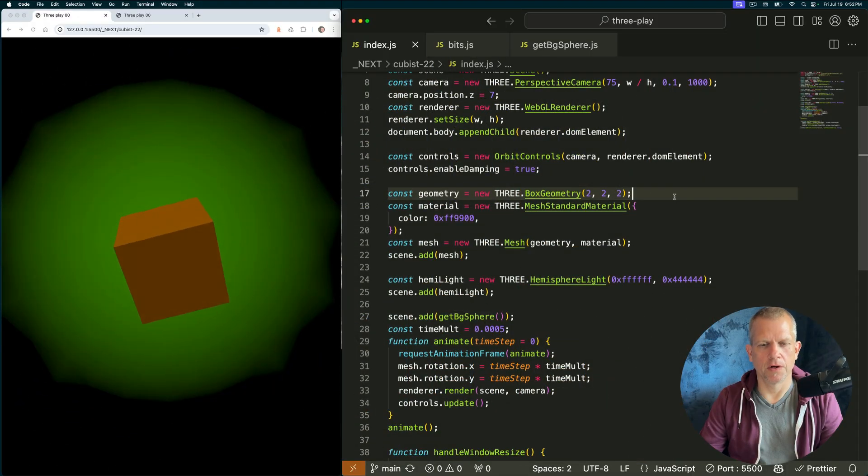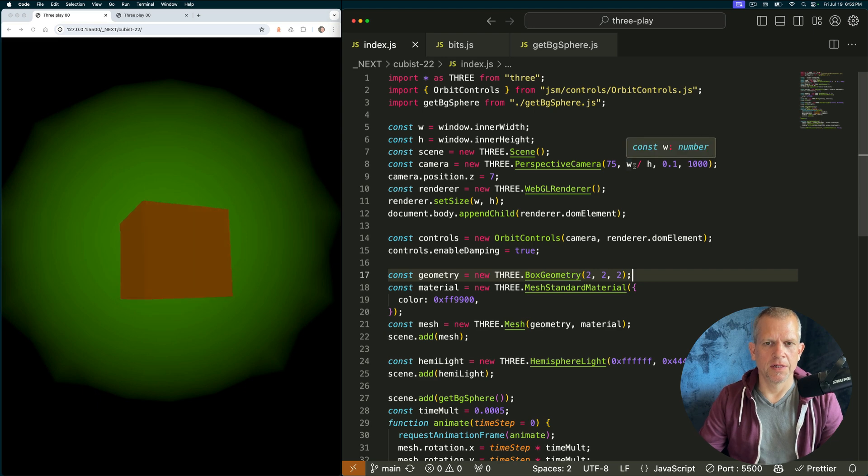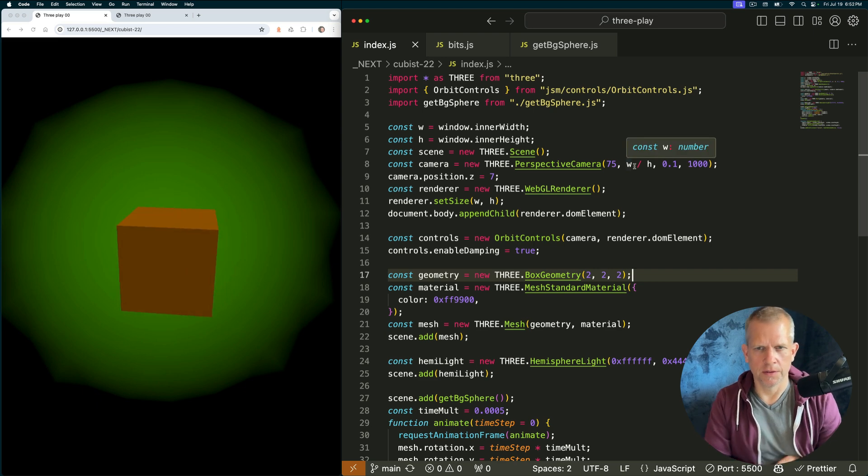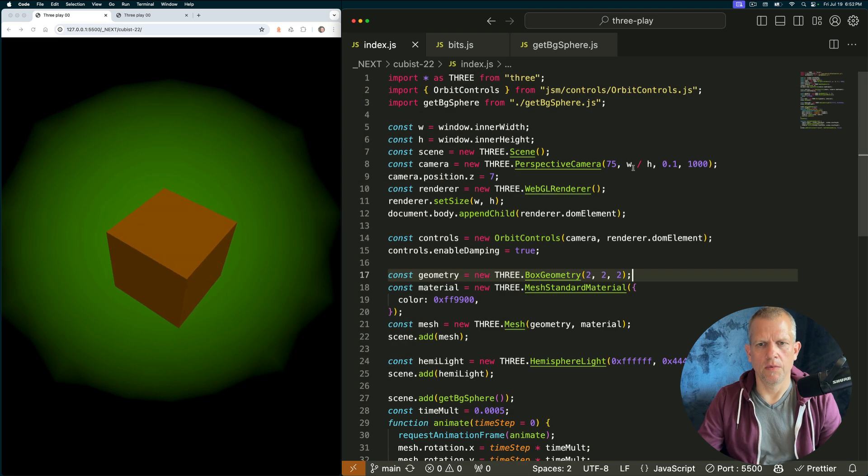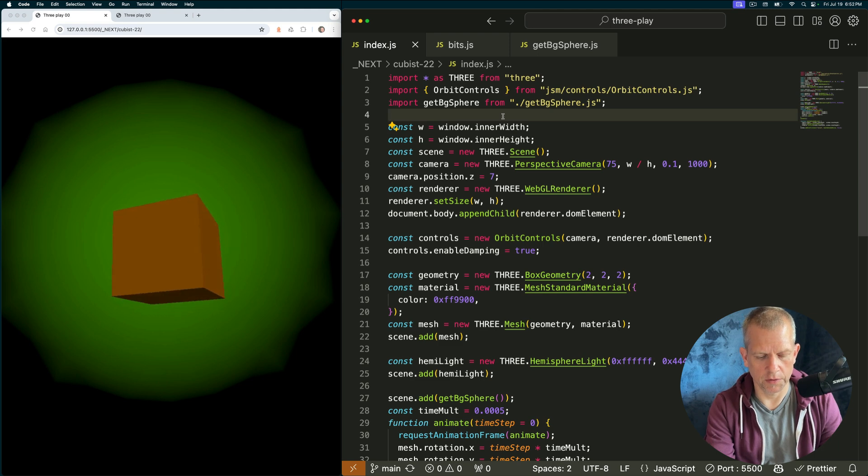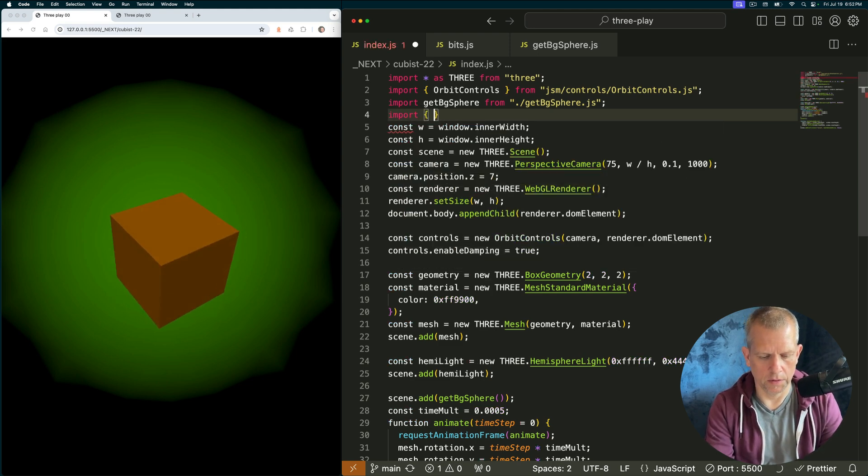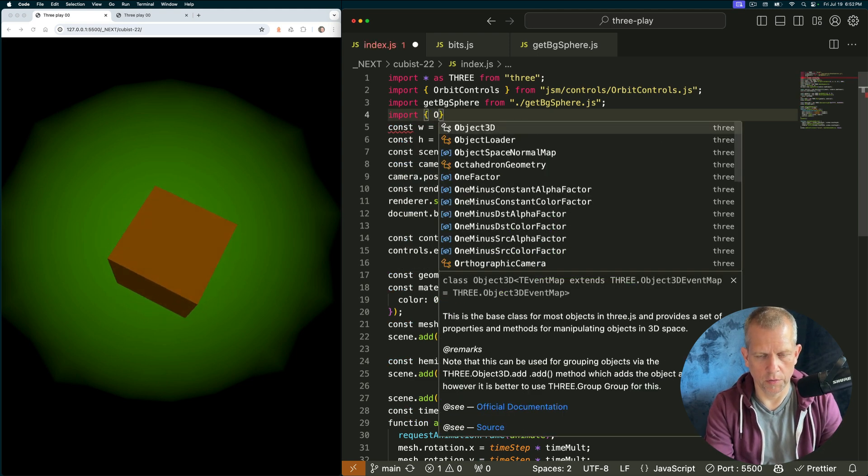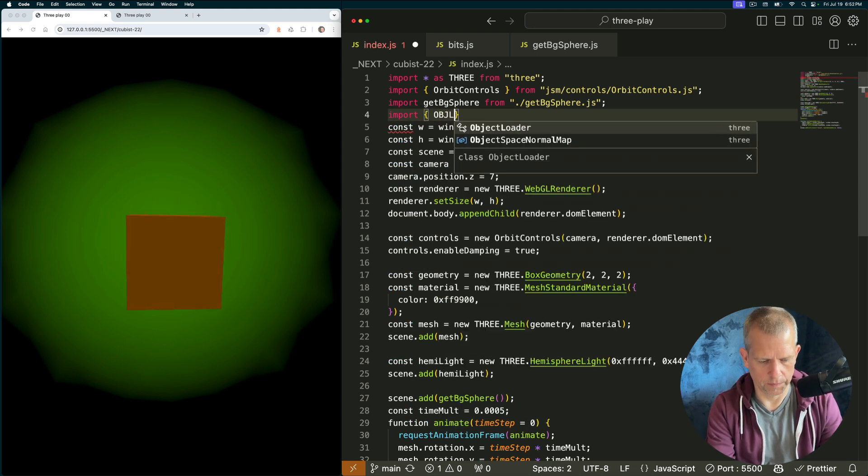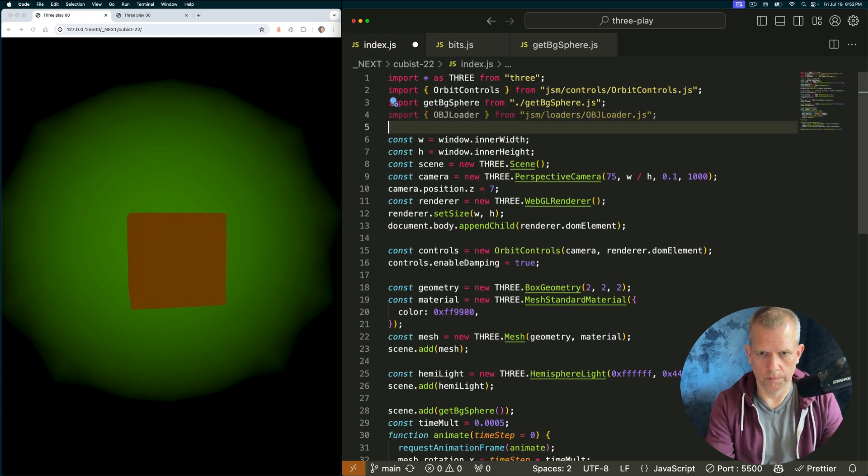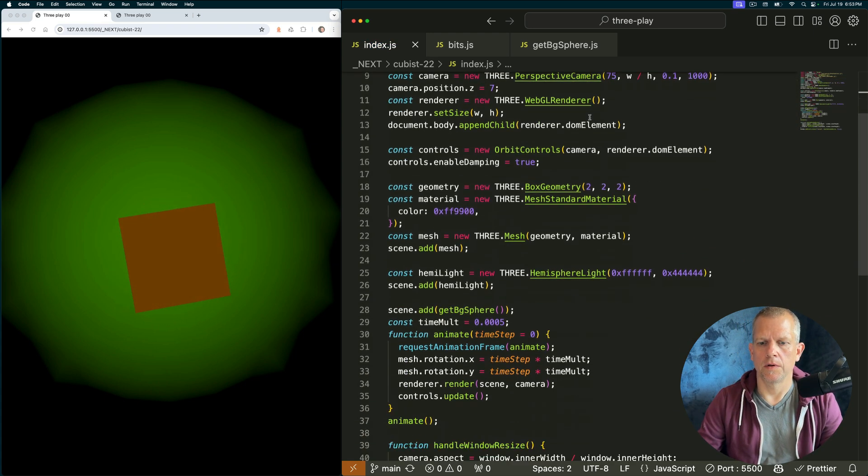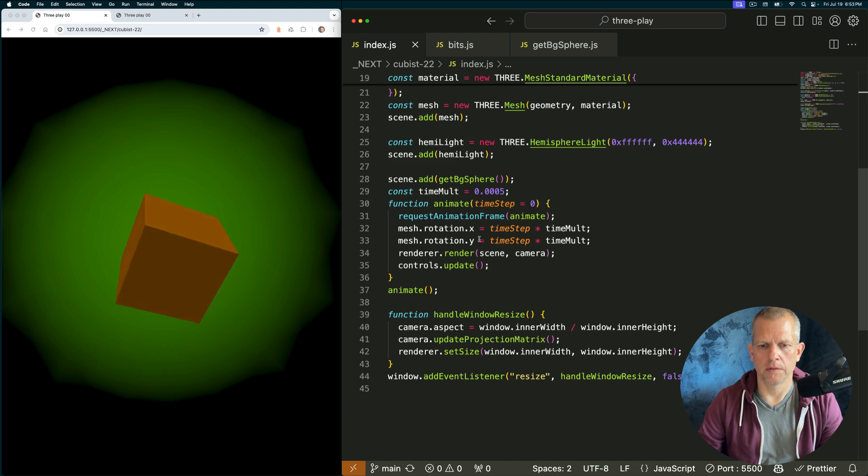Here's the code for our basic template. To get started, I want to import the obj loader. The first thing we'll do is to load an obj file. Okay. No errors there.